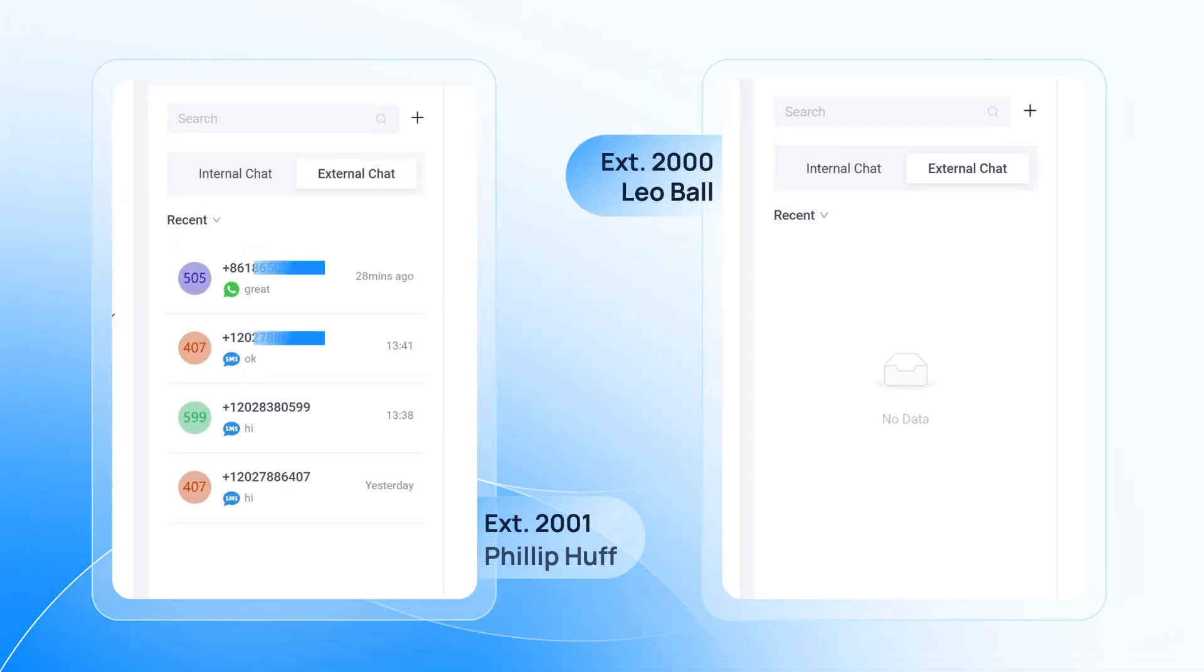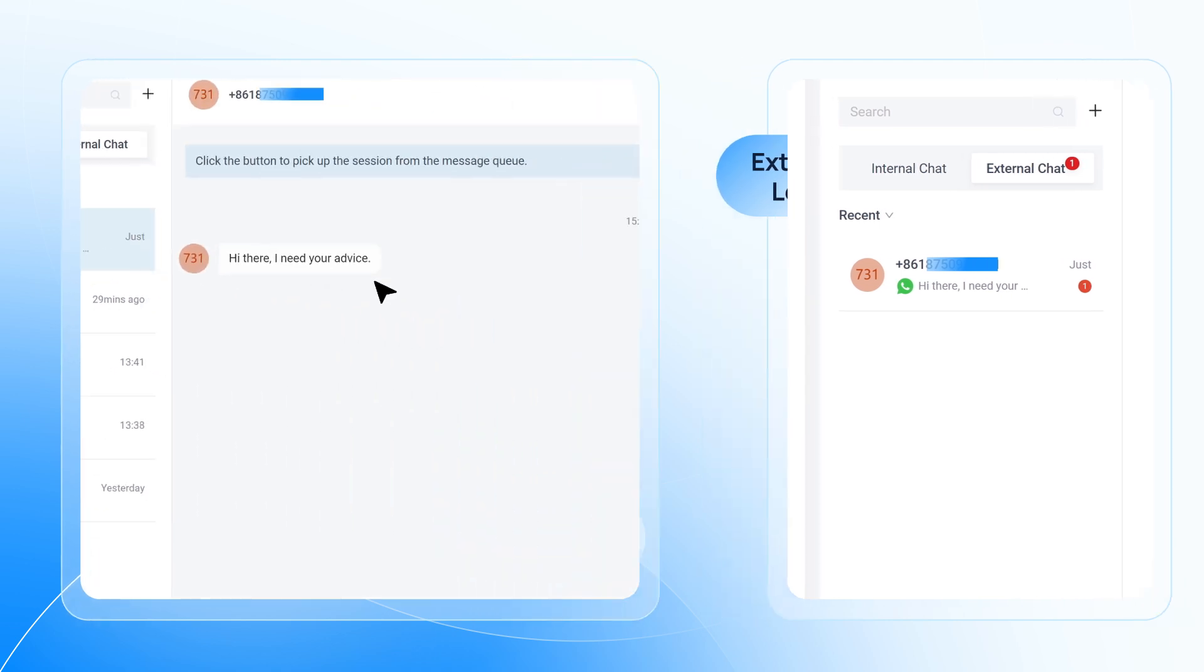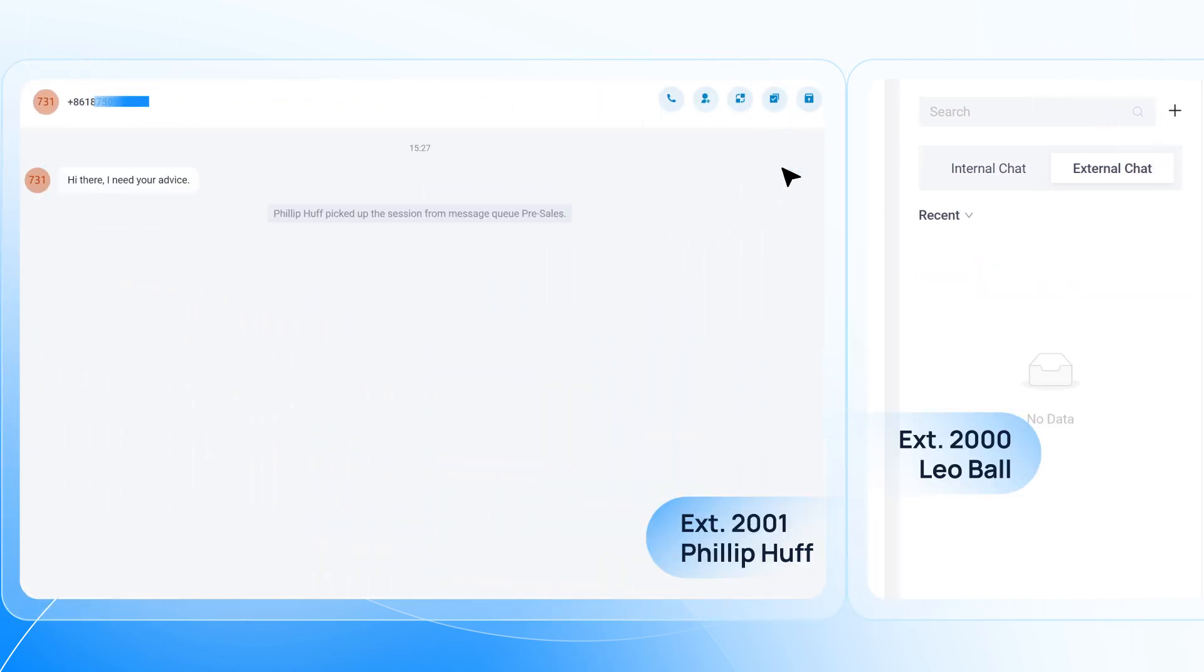Now agents can log into the Yeastar UC client. And in chat, select External Chat. All agents in charge of this queue will be able to see the waiting incoming message and click to take the session. This status will be updated for all other agents.